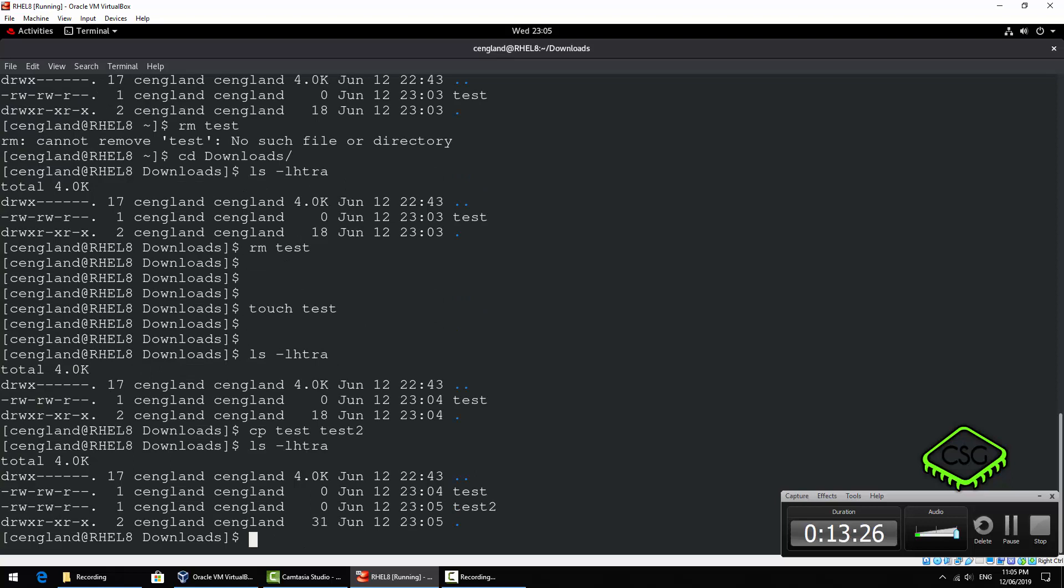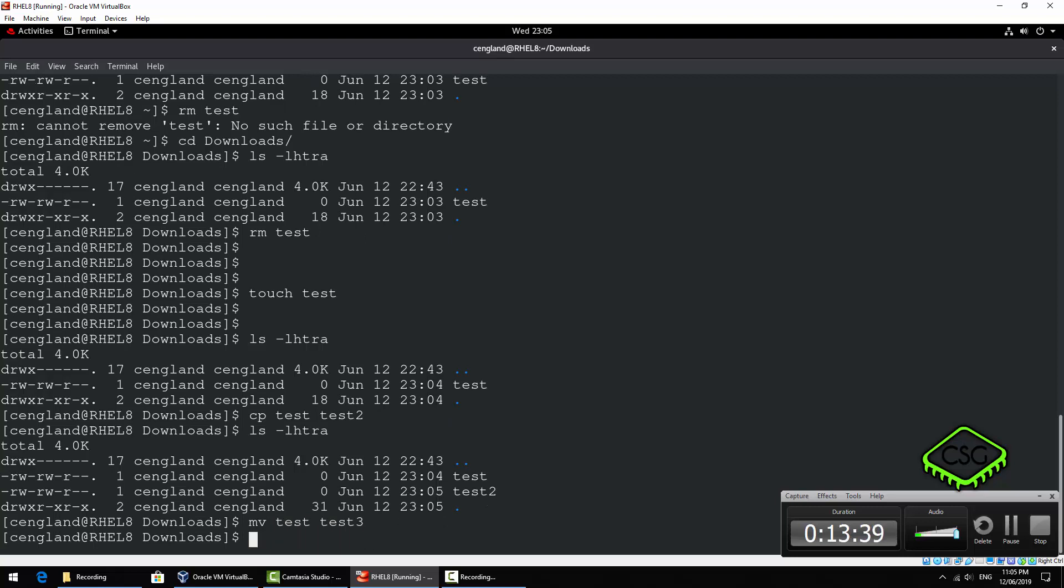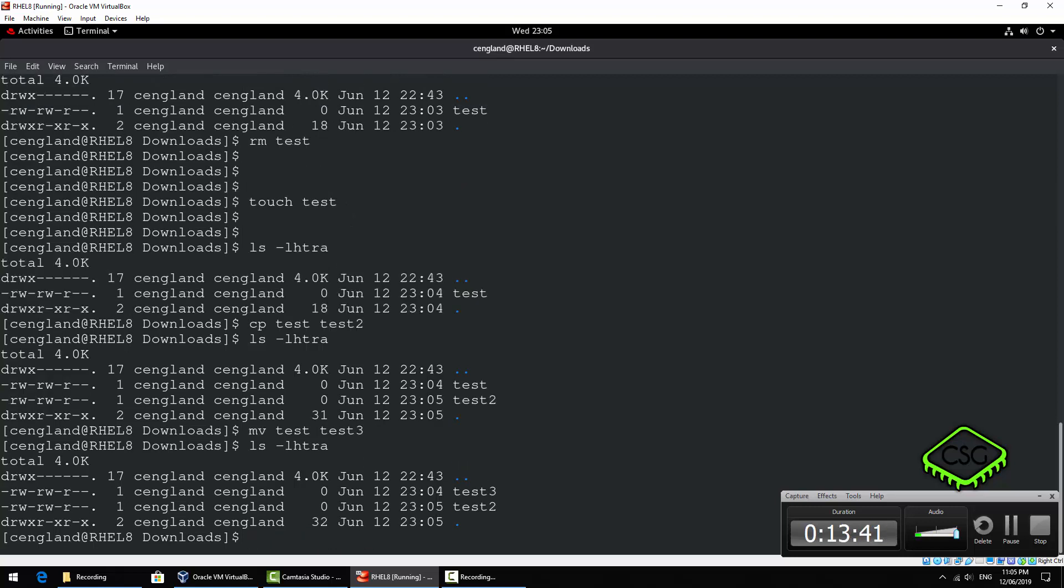Got two tests now and then we can if we do a move which is mv, we do test again and we do test3. This time we don't have test anymore because obviously moved.